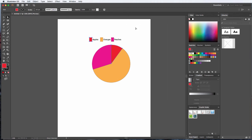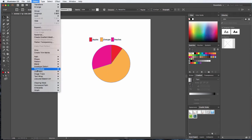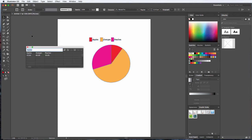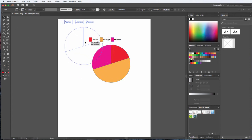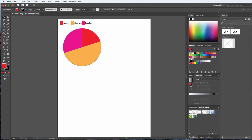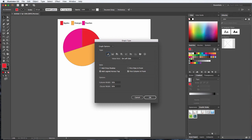That's a very basic look at getting started — it works the same way whether you're doing a bar graph or a pie chart. Now let's talk about changing settings and updating information. I'll select my graph, go to Object, Graph, and Data to re-enter or update values. Now let's look at some other options. I'm going to create a new type of graph — going to Type and this time selecting a column graph.